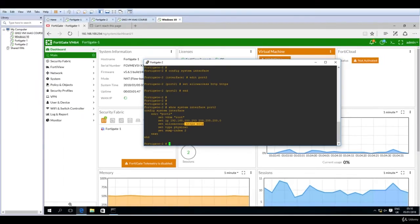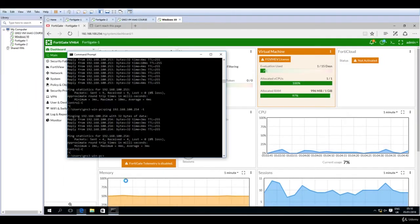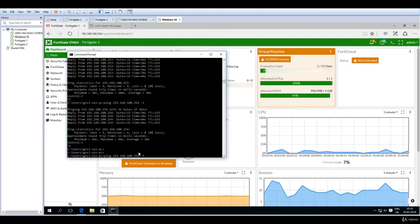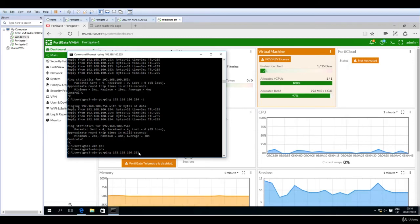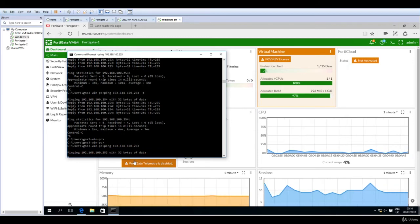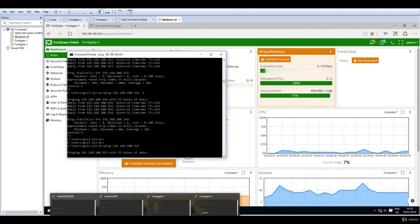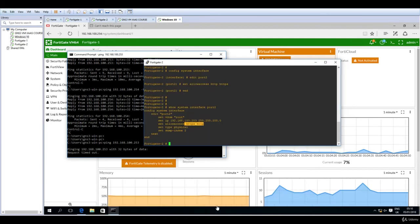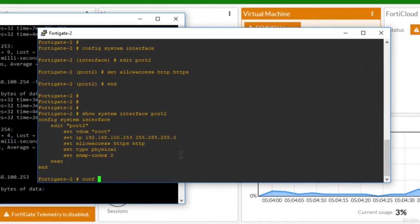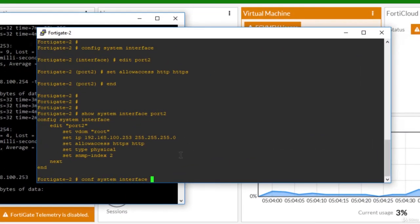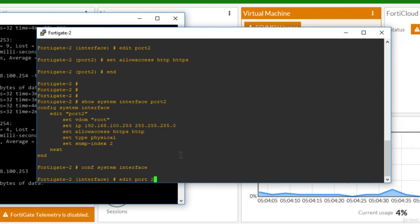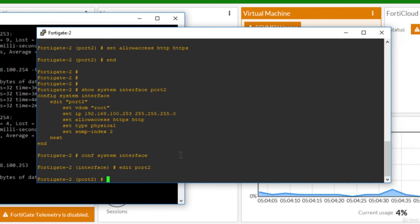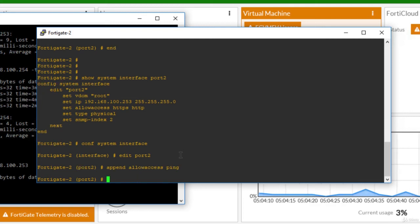So now if you go and try to ping again, so 253, so the second FortiGate, it will not work anymore. So let's do it the proper way now. Port 2, configure system interface, edit port 2, and append allow access also ping, and end.